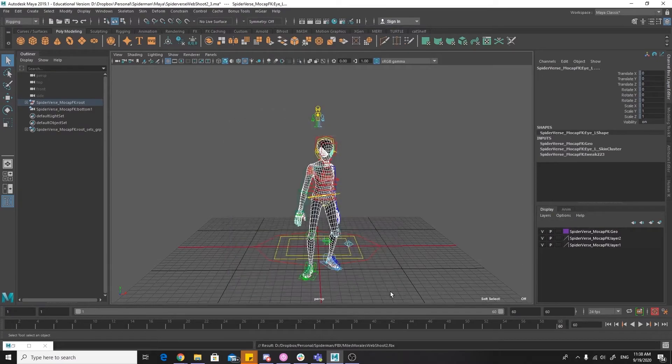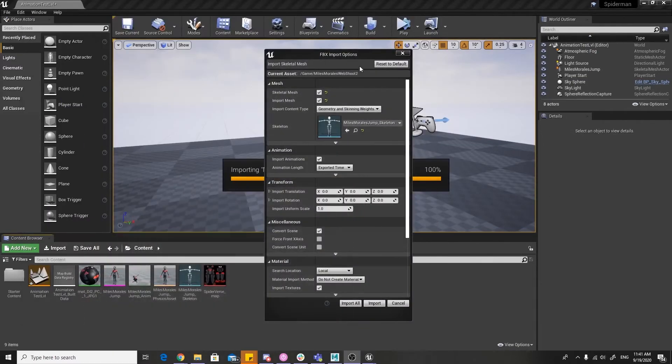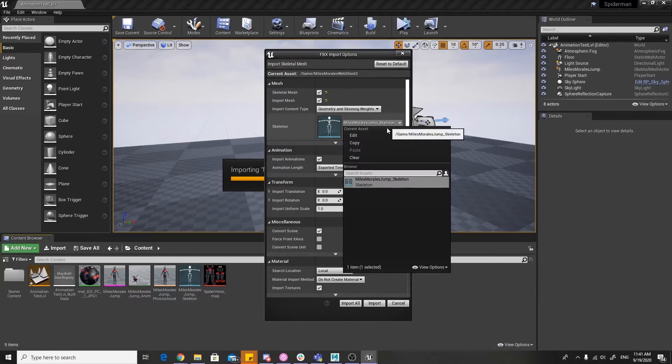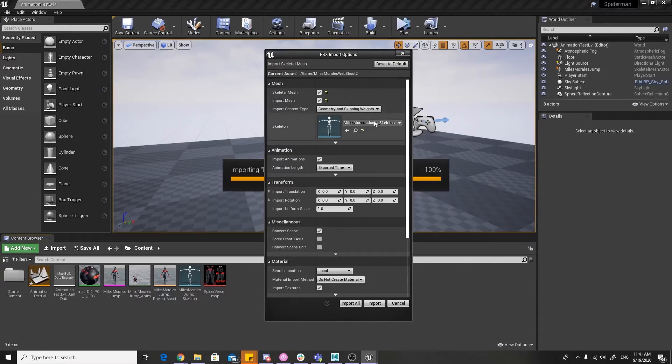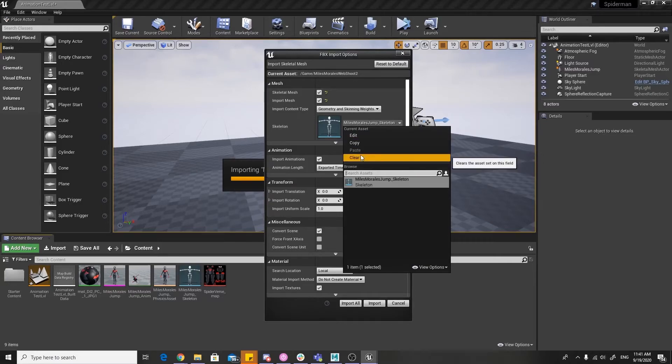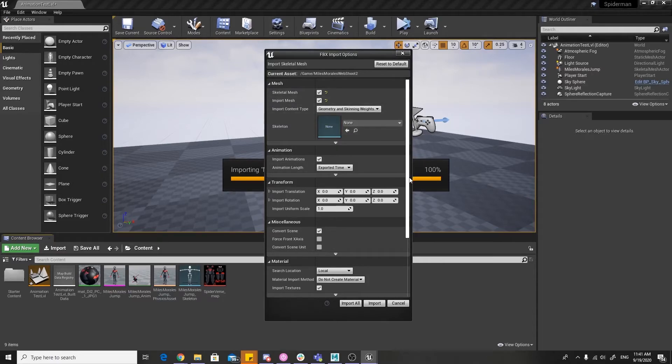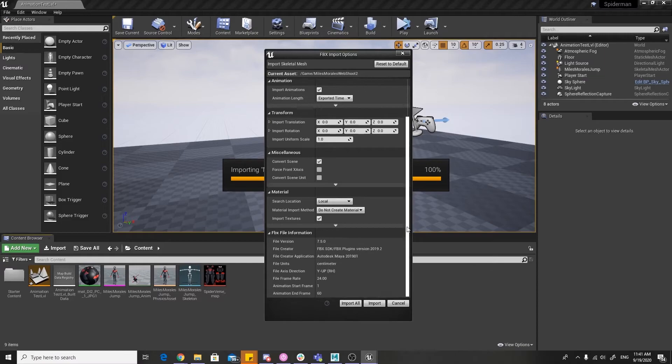Alright, so drag the FBX you just exported from Maya into your content browser. If you already have a skeleton in Unreal, make sure that skeleton is selected. Otherwise, make sure that it is set to none. And then make sure import animation is checked. And if you want to import materials, make sure it says create new materials. Otherwise, make sure it says do not create materials and then click import.